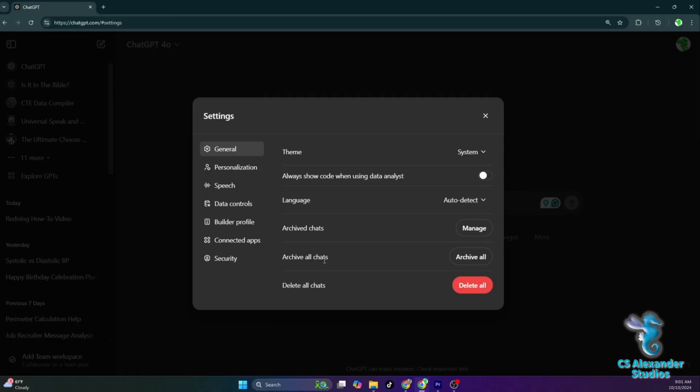However, sometimes the amount of threads that are generated can be overwhelming to scroll through. If you want to get rid of the chat thread without deleting it, you can archive it. This is like putting your chats into a digital filing cabinet. When you want to access them, you can select the manage archives section and then search for the thread you want to access.